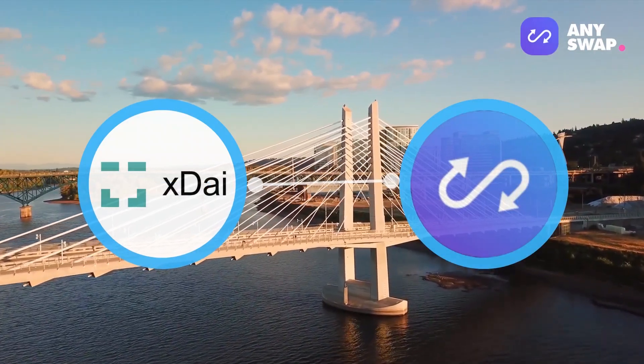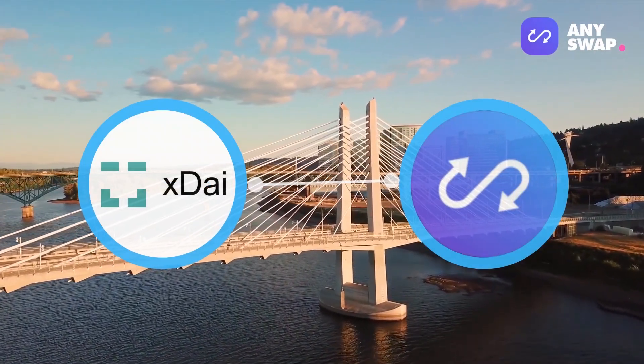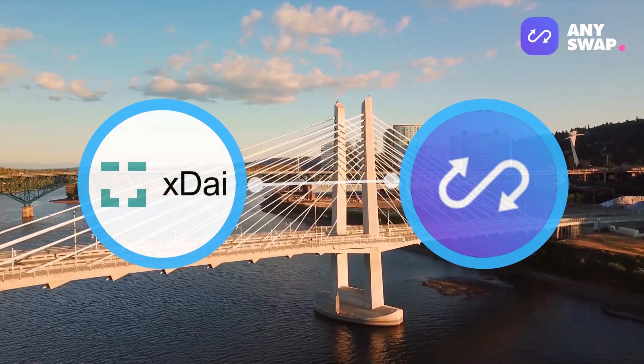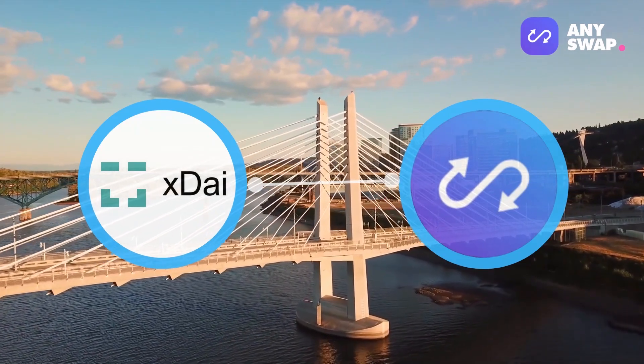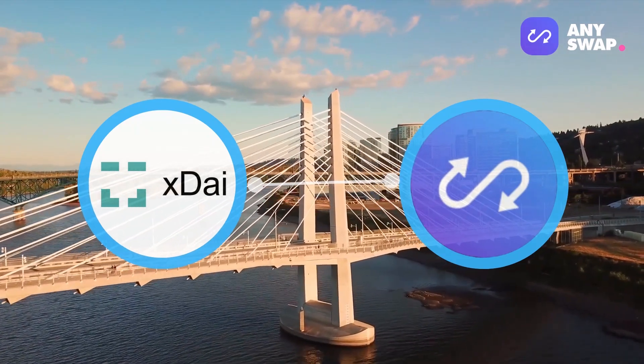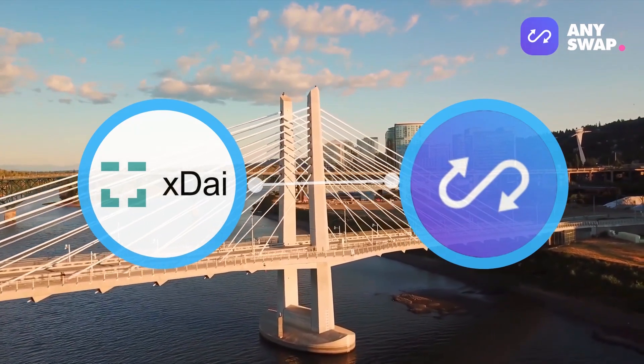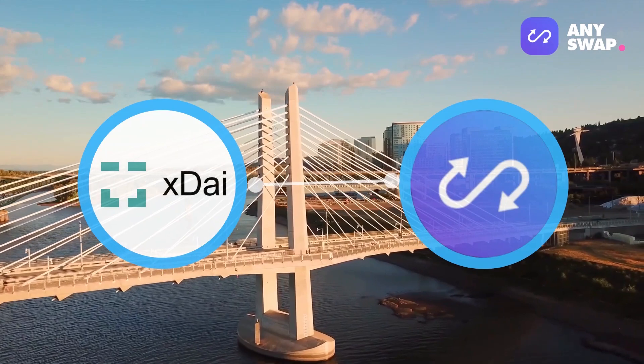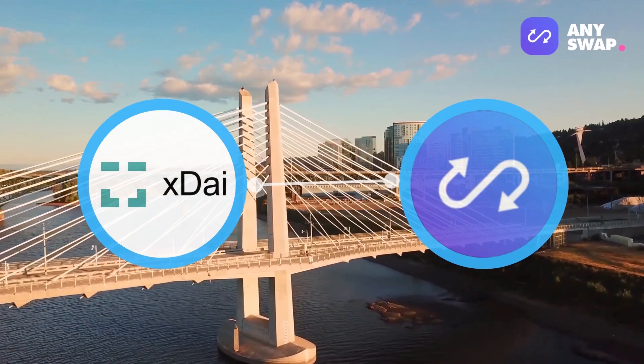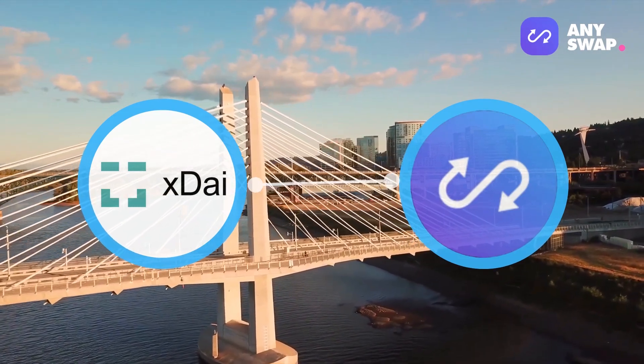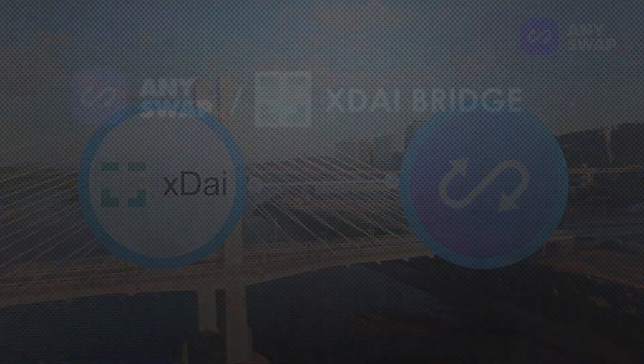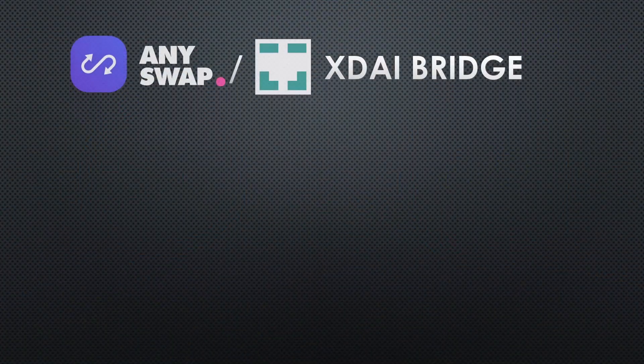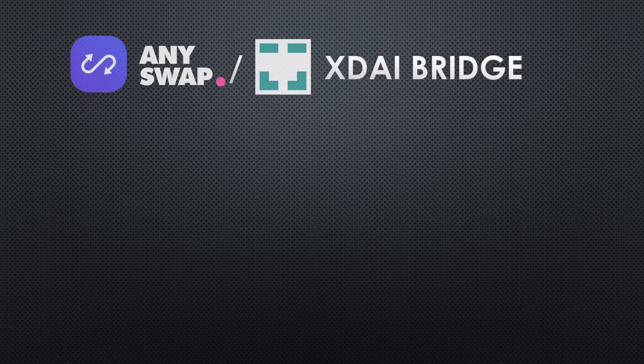I'll be giving a step-by-step guide on how to use the AnySwap bridge in order to bridge over tokens onto xDai layer 2 chain. So without further ado, let's dive into it.